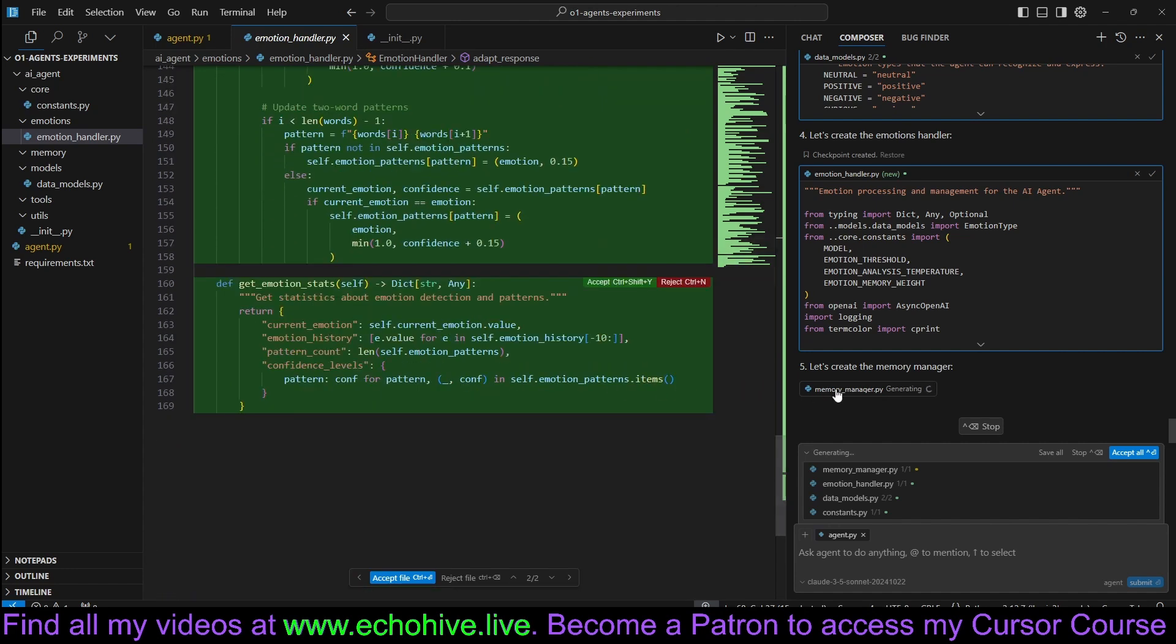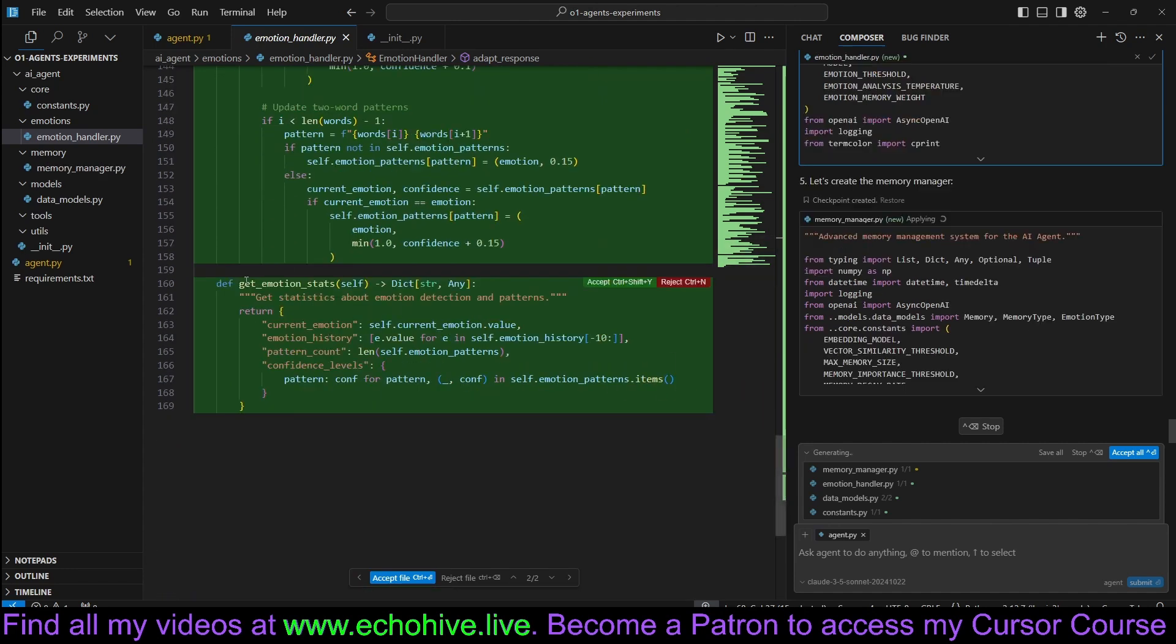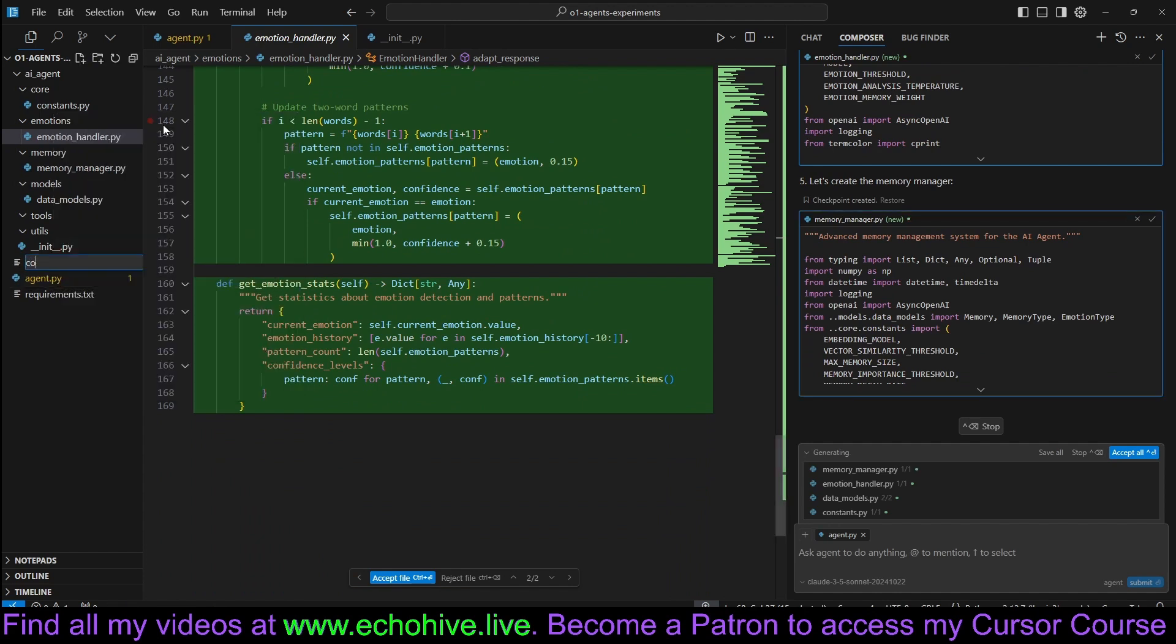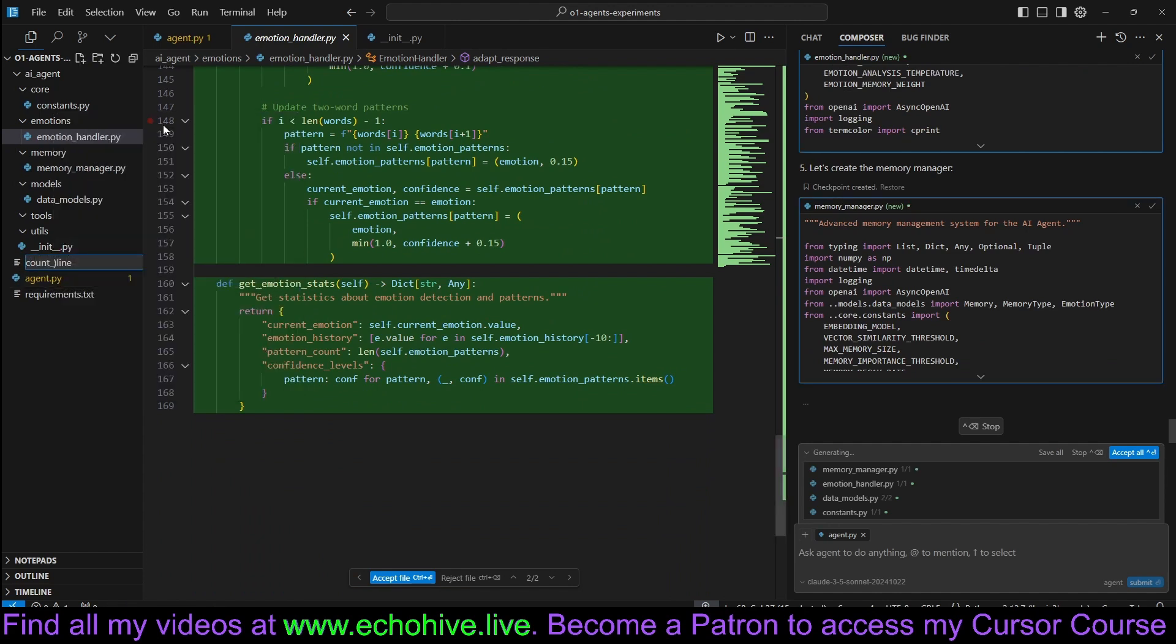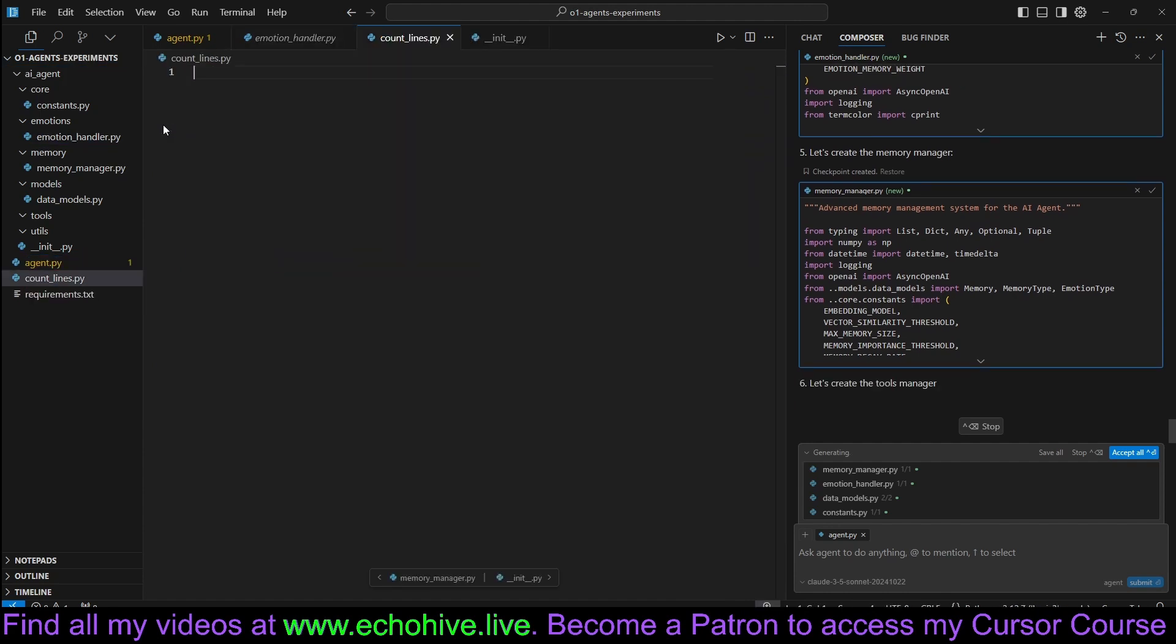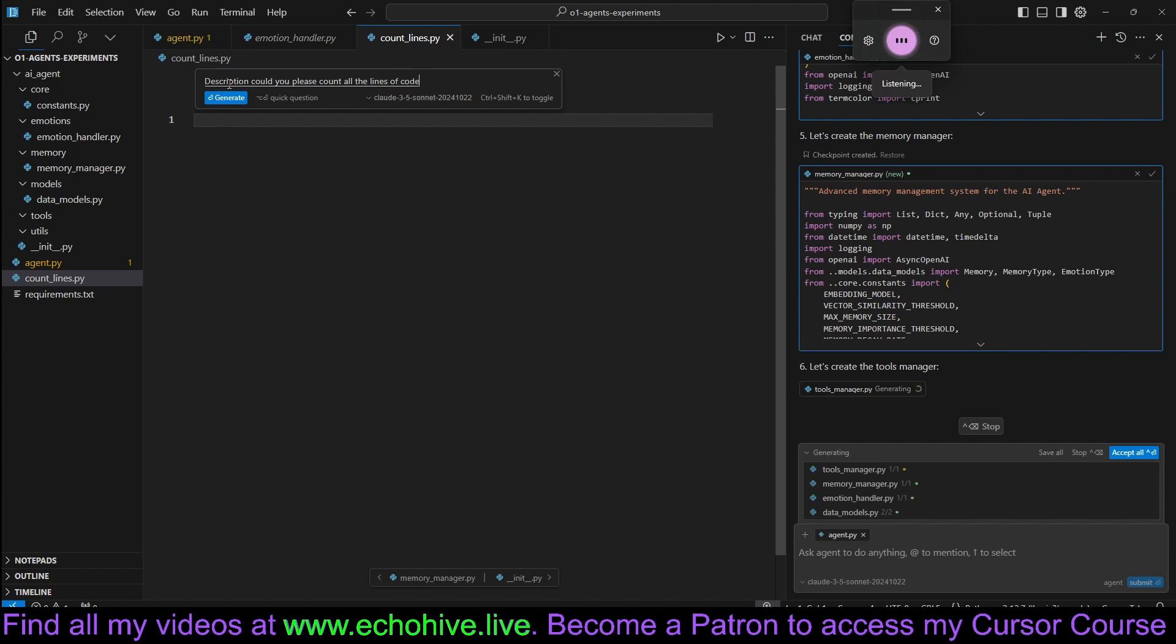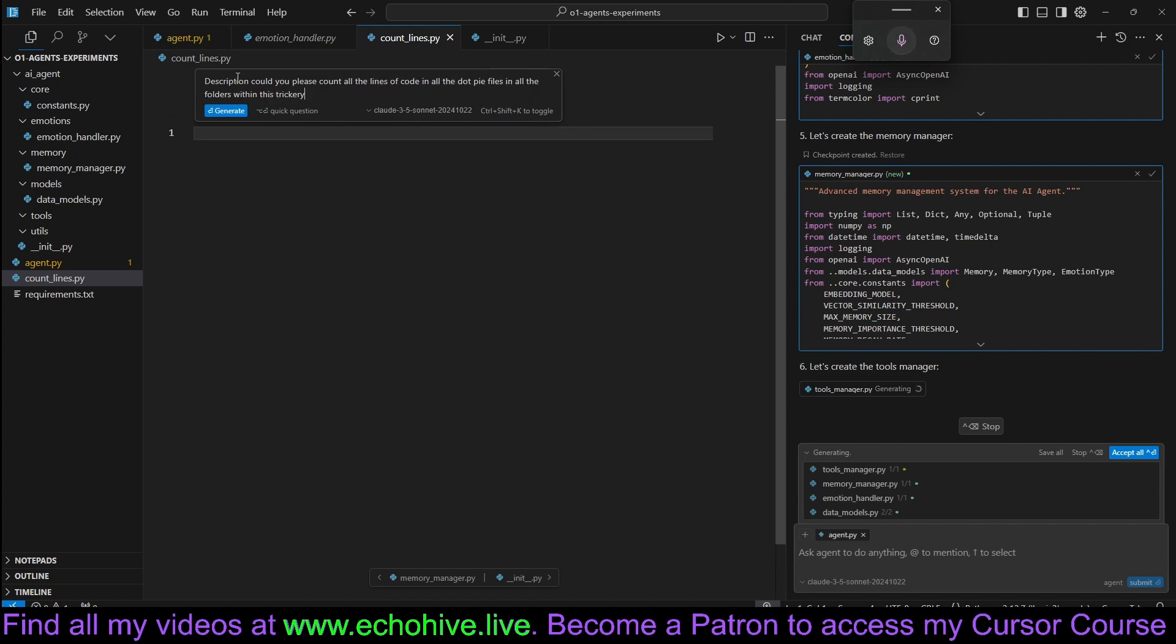Now it is working on the memory manager. In the meantime, we can create a new file called count_lines.py and use the control key here. Could you please count all the lines of code in all the .py files in all the folders within this directory?